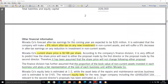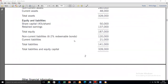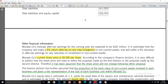Topic number one in advanced financial management is the cost of capital. Cost of capital is relevant to a number of areas. This course has two main components: investments or investment decisions, and financing decisions. The major areas are cost of capital, investment appraisal, mergers and acquisitions, and business valuations.